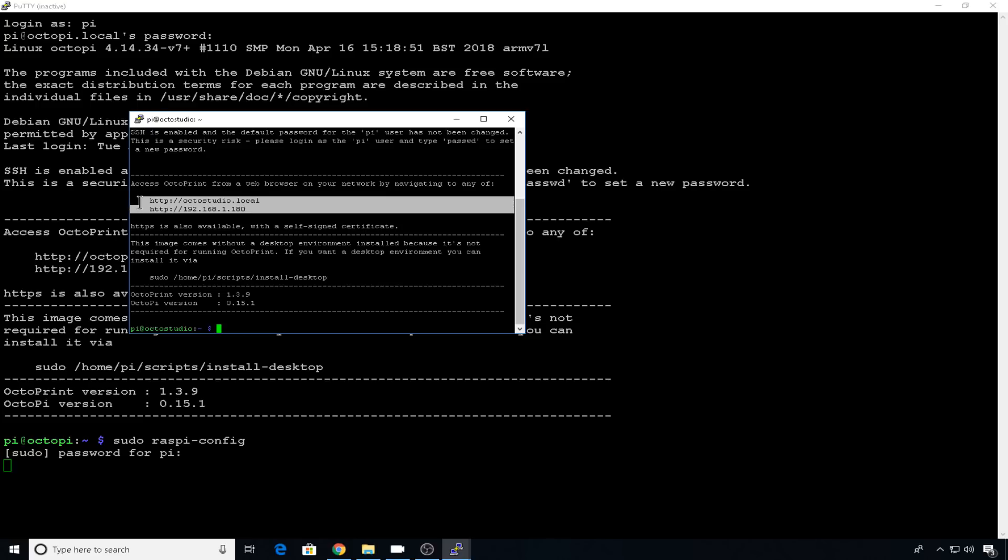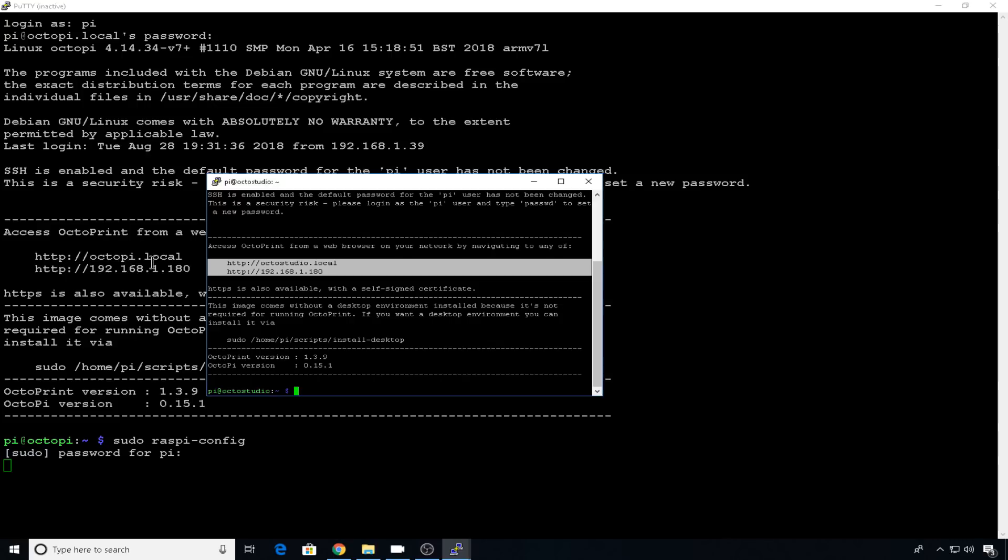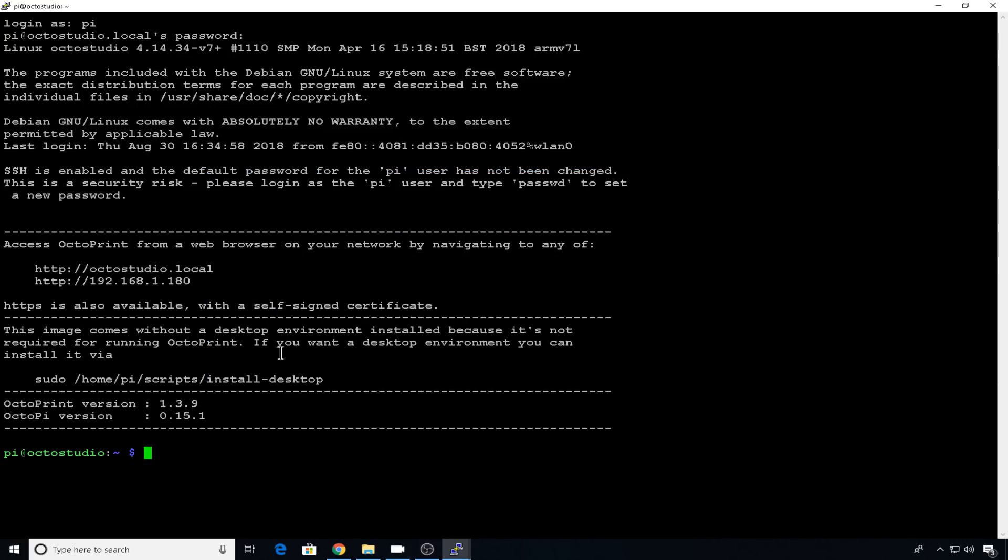Now we're using the same instance, only now we have a brand new DNS name that we can use, octopi studio.local. You can see this is the same IP number as previously. Now we have a new DNS name. So now with a new DNS name, it means a little more to me about the location that it lives in in the house.